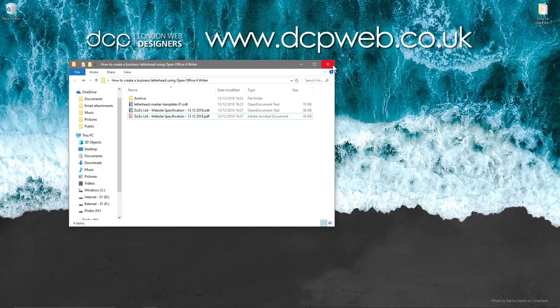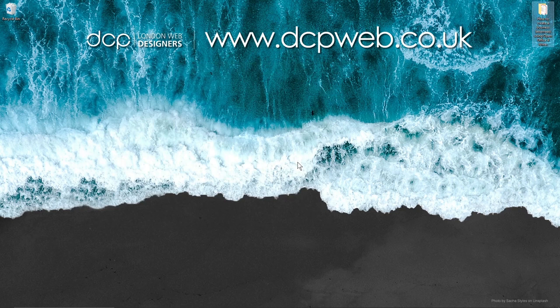Okay, that's the end of this tutorial. I hope you found that useful. Now you can create your own letterheads using OpenOffice 4 Writer. I look forward to seeing you on the next DCP web tutorial.